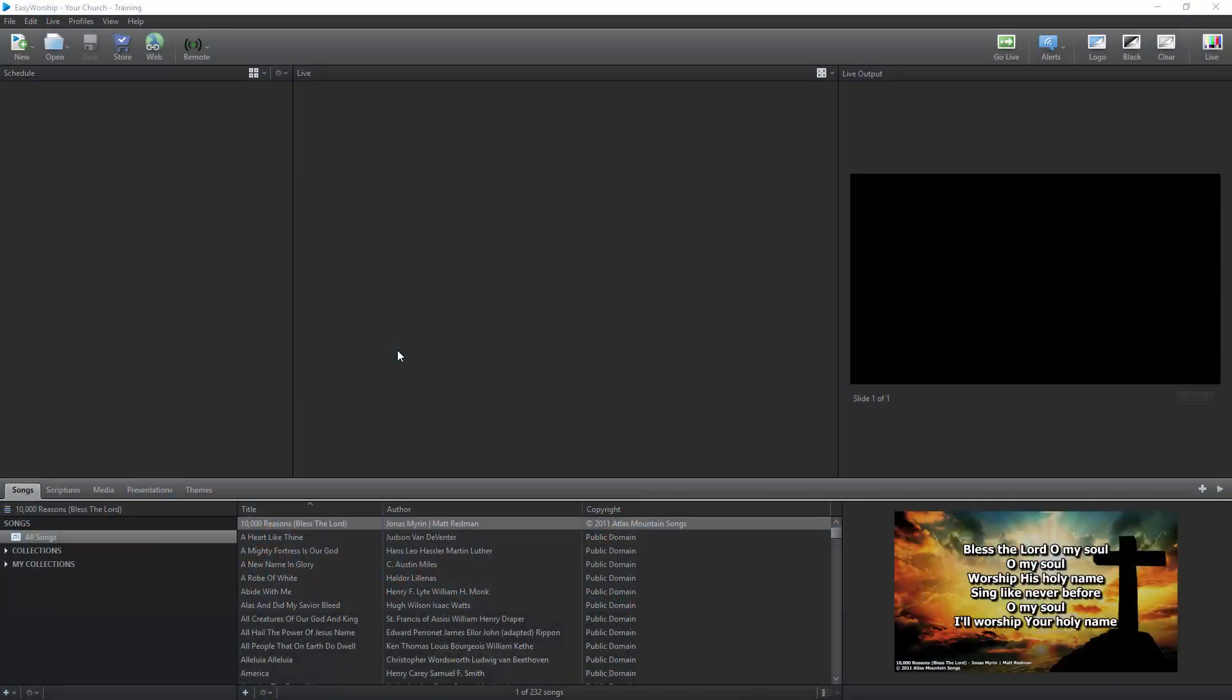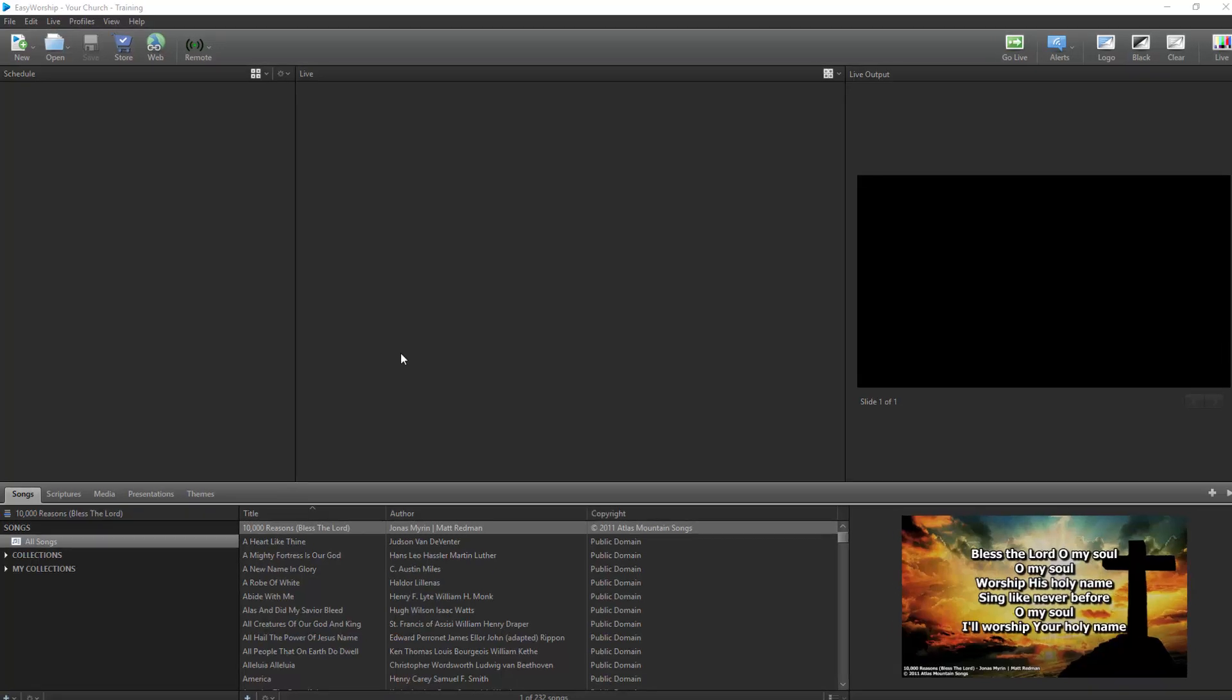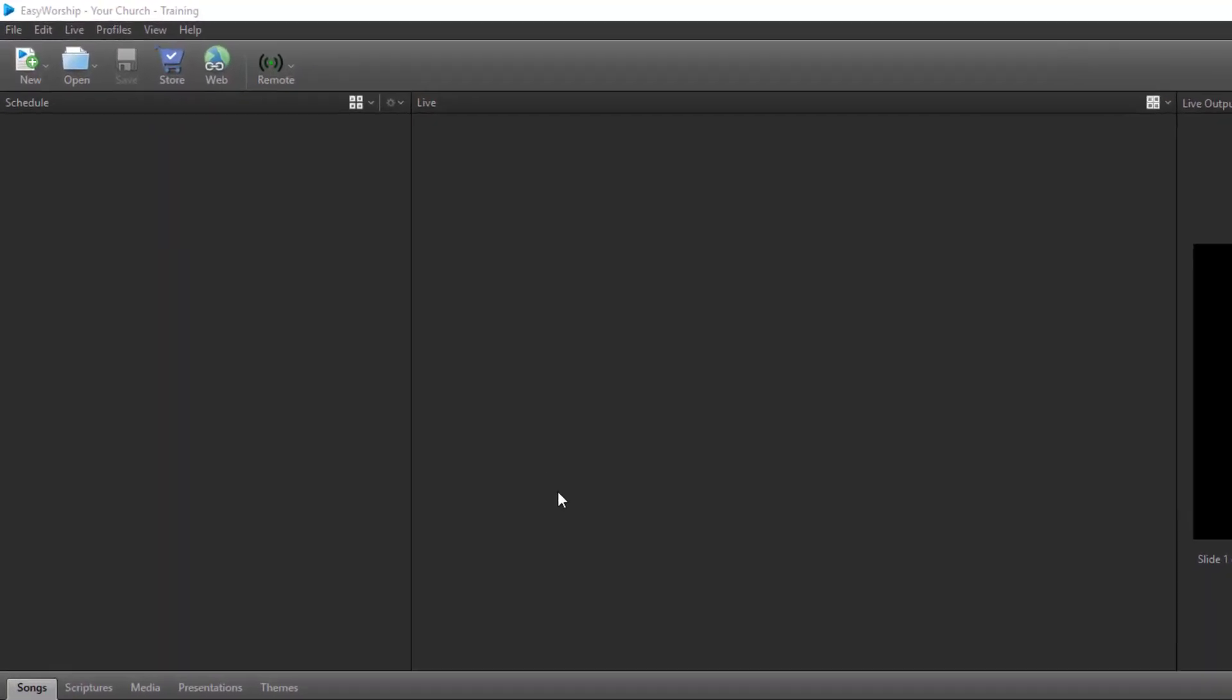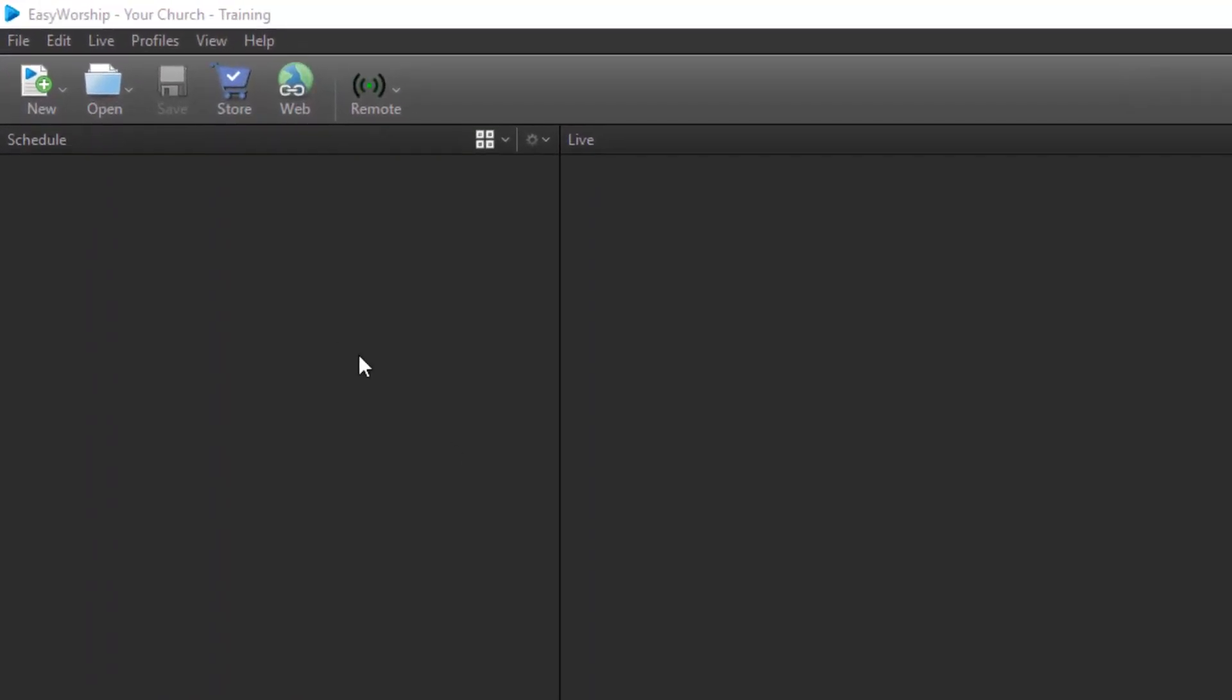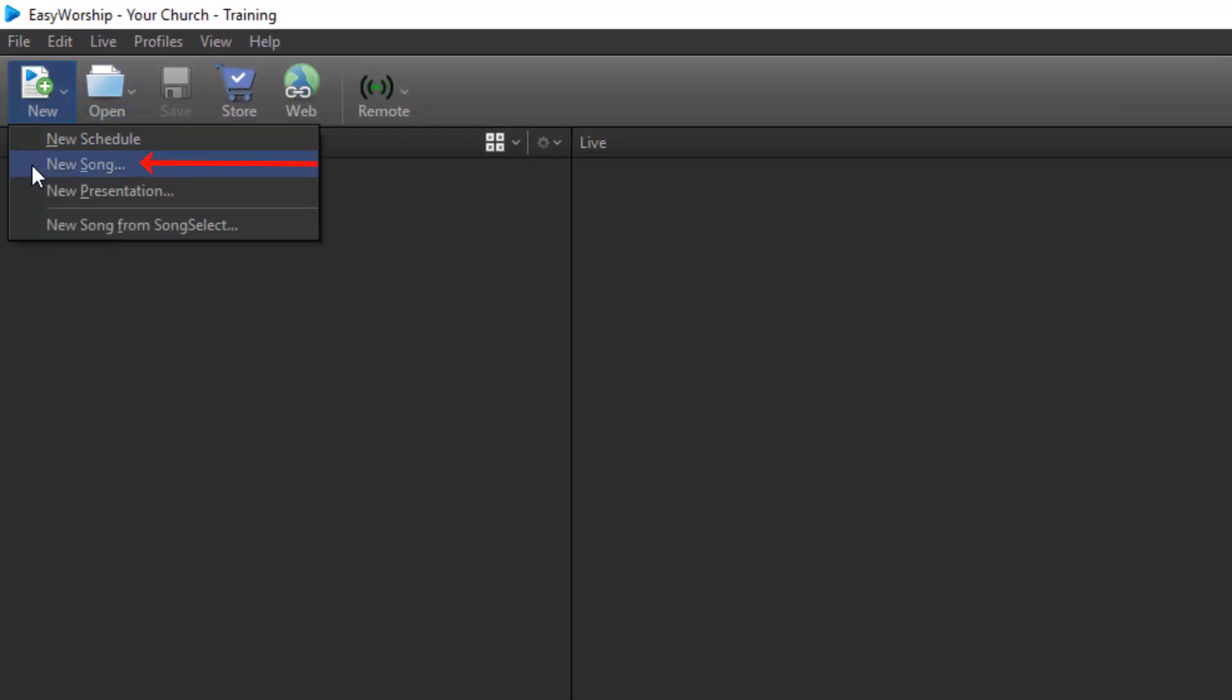Easy Worship comes installed with a database of demo songs, but more than likely, you're going to want to add more of your own songs to that list. There's more than one way to add a new song to Easy Worship, and I'll go over each one with you. Typing a song manually may be the least likely way to add a song to your database, but it's the most basic. To type in a song, you need to open the song editor by clicking the New button in the top left corner and select New Song.